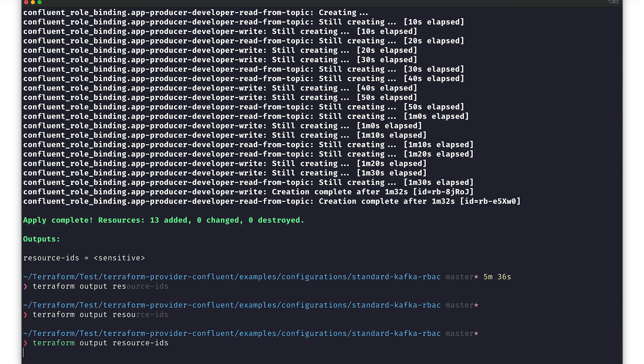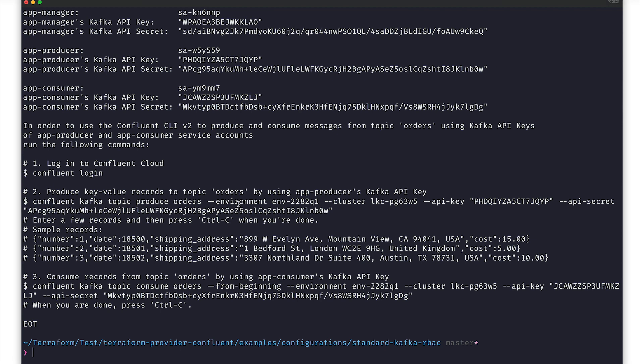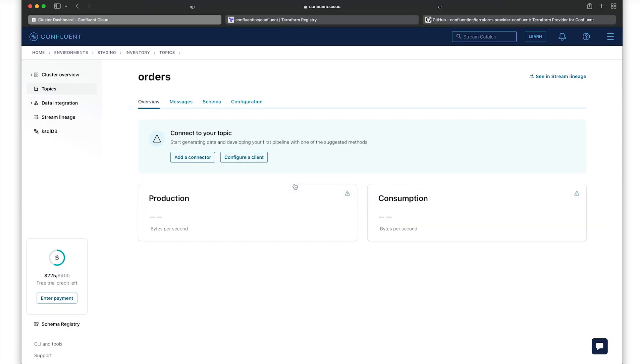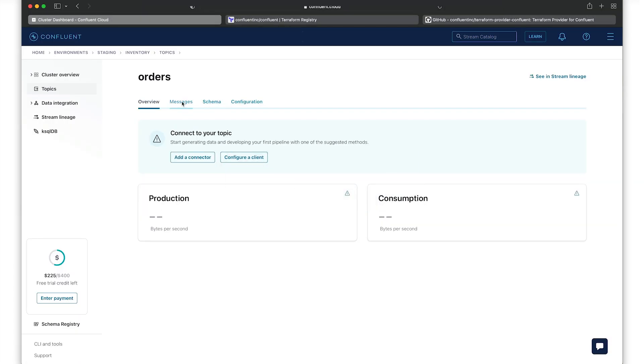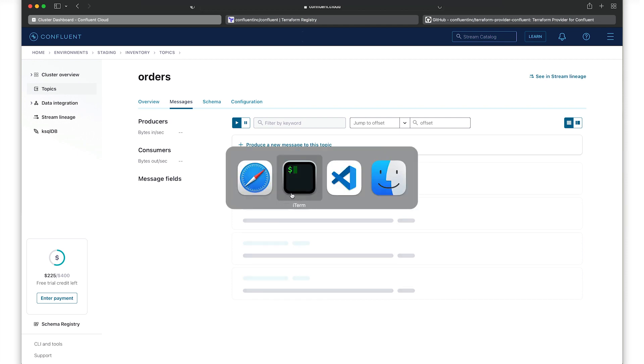Running Terraform output resource IDs will print out useful commands that we can use to test. We'll use the pre-built produce and consume commands. Let's navigate to the orders topic messages tab so that we can see messages flow in real time.